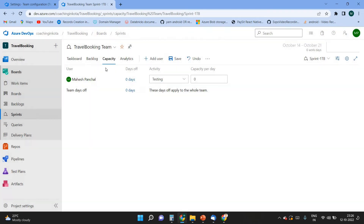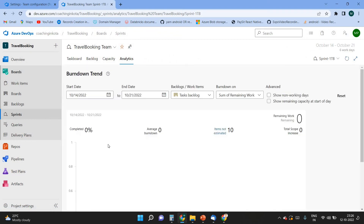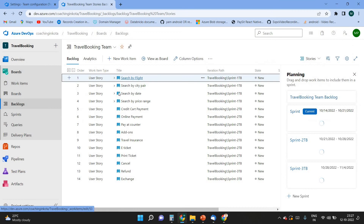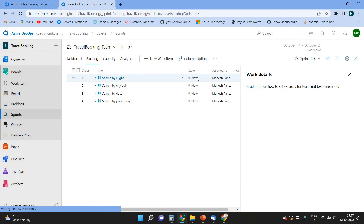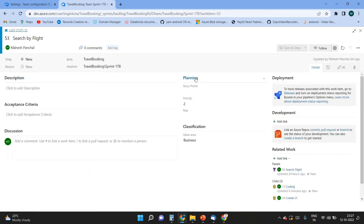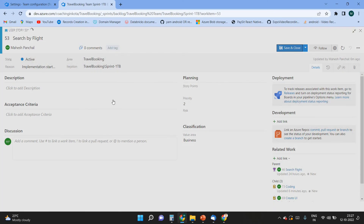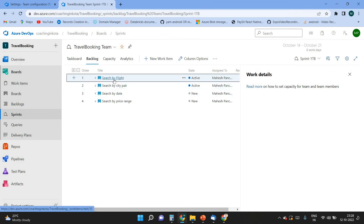In Analytics we have an overall picture — currently we have not started the sprint. In the backlog for the first sprint, I will change the status of a task. A user completes a task and changes the status from 'New' to 'Active'. Save — the team will work and keep changing the status.